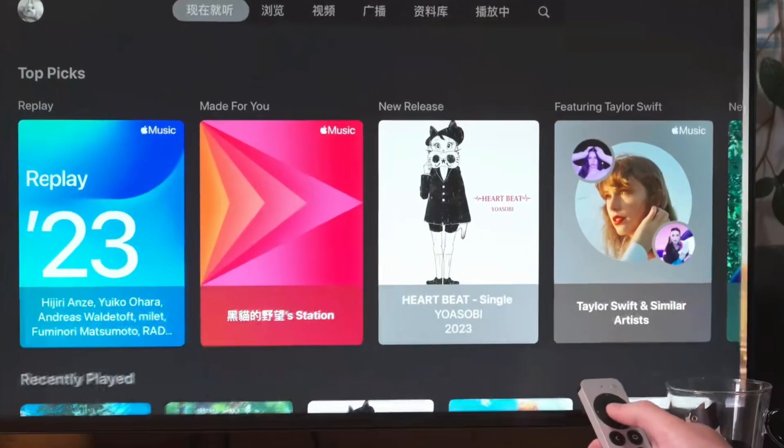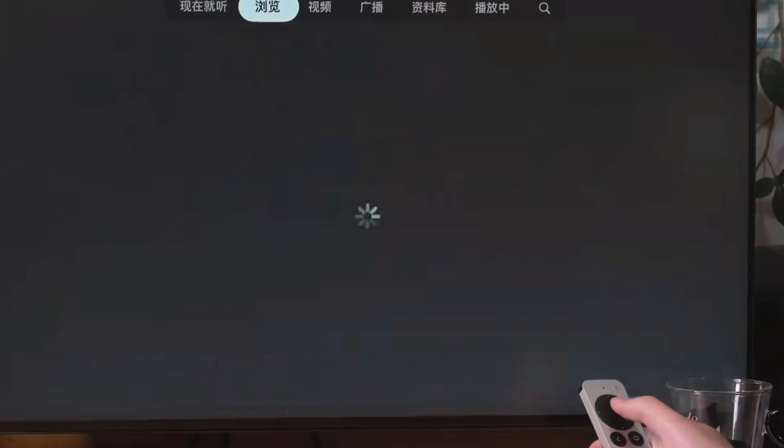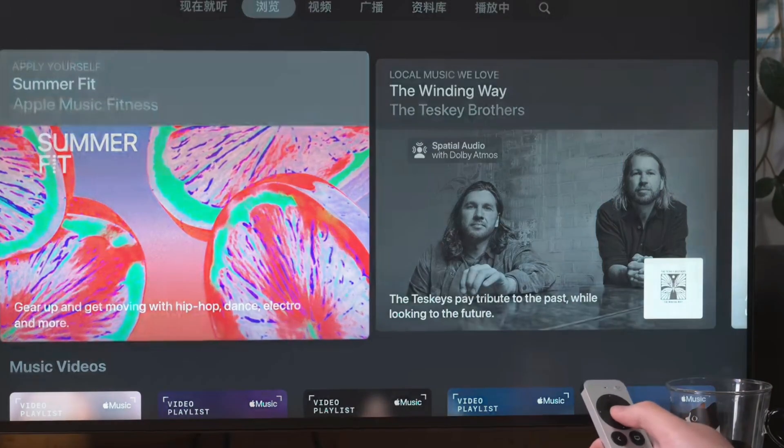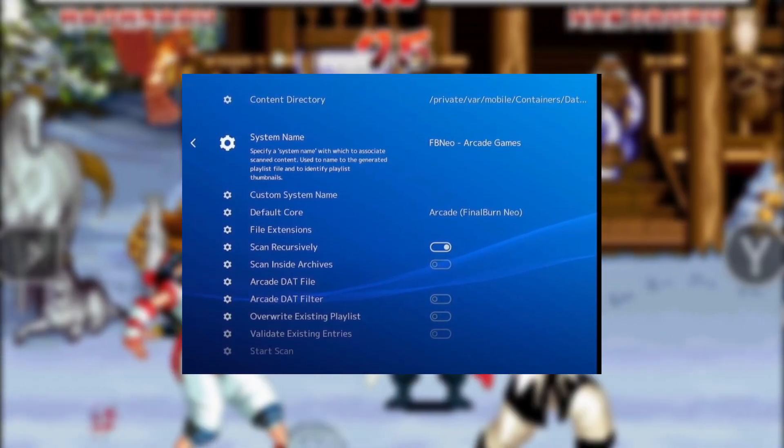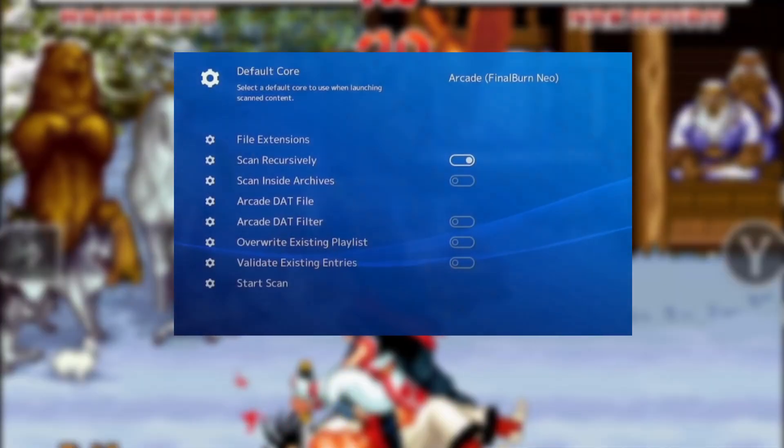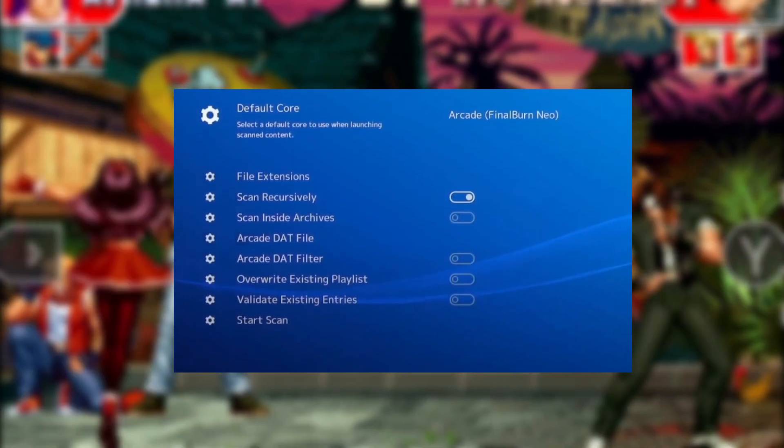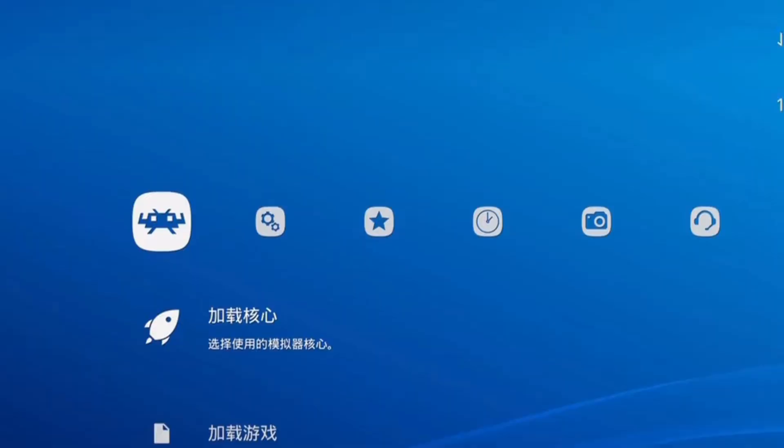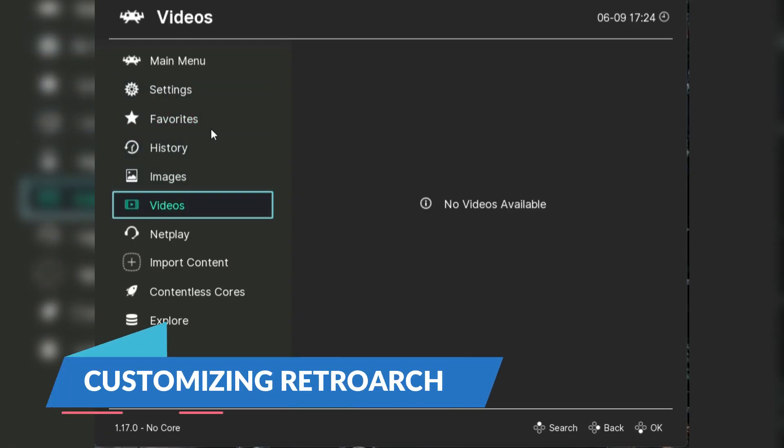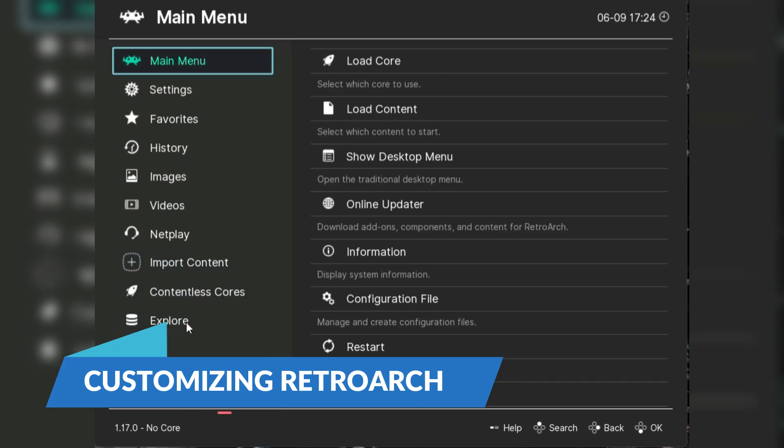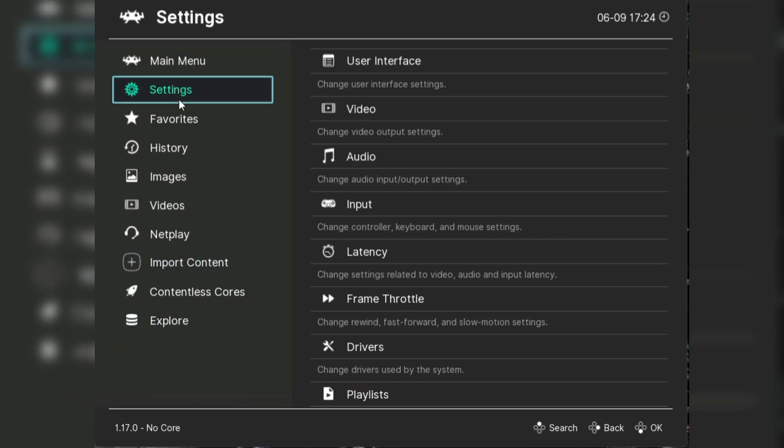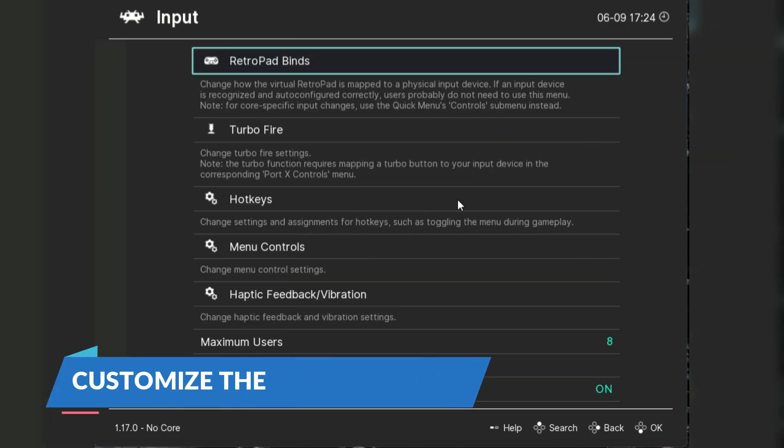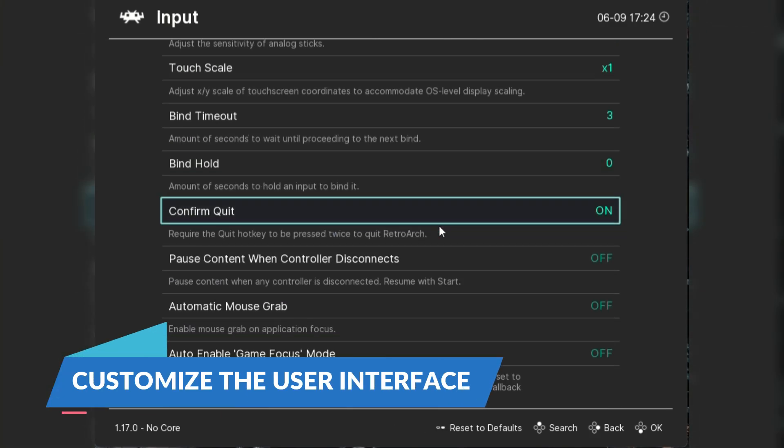Once you're in the downloads folder, you'll see a list of your games. Pick the one you want to play, but hold on, there's one more step before you can dive into the action: choosing a core. Just select the core that matches your game's console and your game should start up and you're ready to play. If you find that the game isn't running smoothly, you can try switching to a different core, as some games perform better with specific ones.